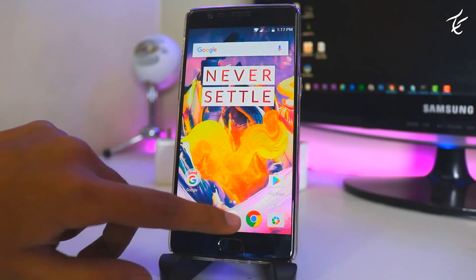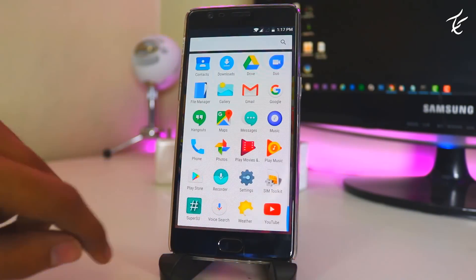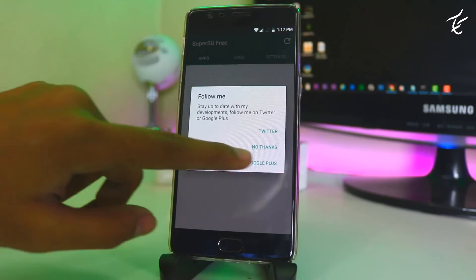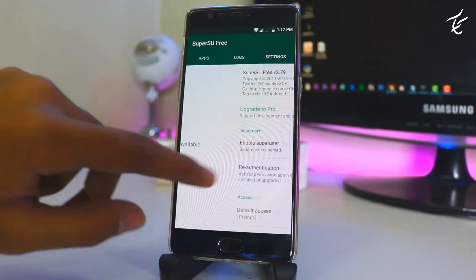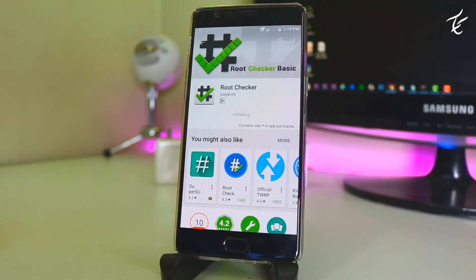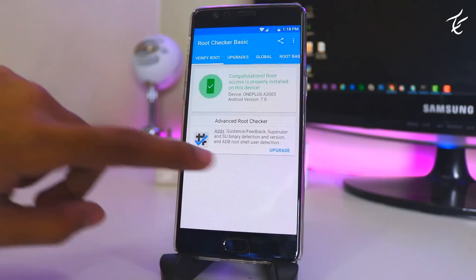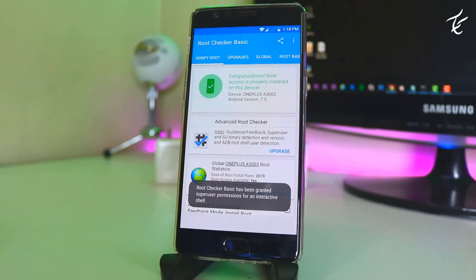So guys we have successfully rooted our OnePlus 3T. Now to check we will use root checker app. And yes our phone is rooted.